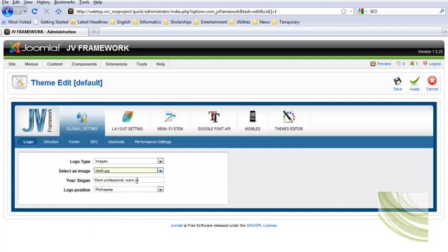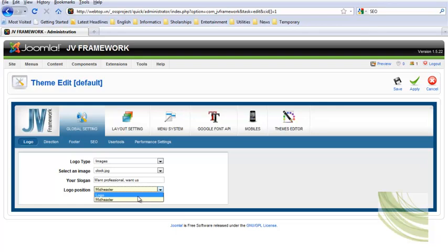In case you use image logo, you don't need to enter the slogan since it's only used with the text logo. Finally, select where you want to place the logo.